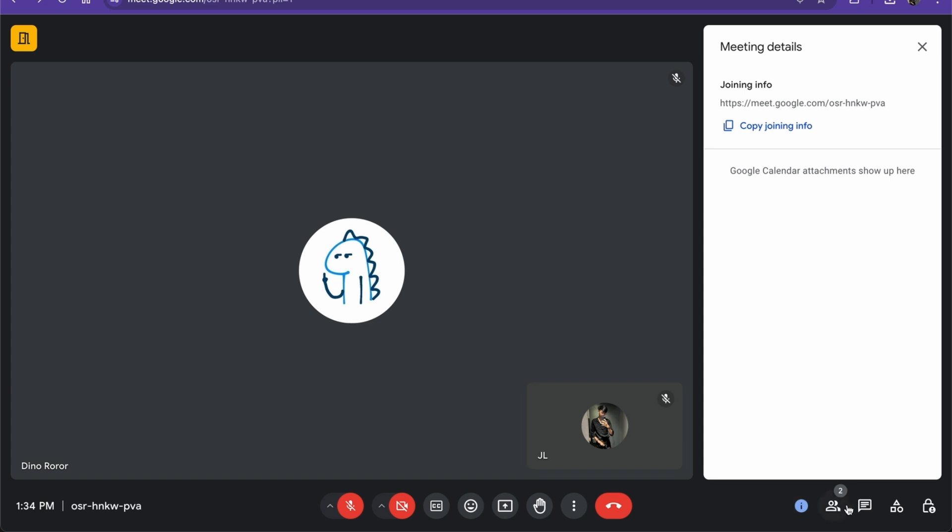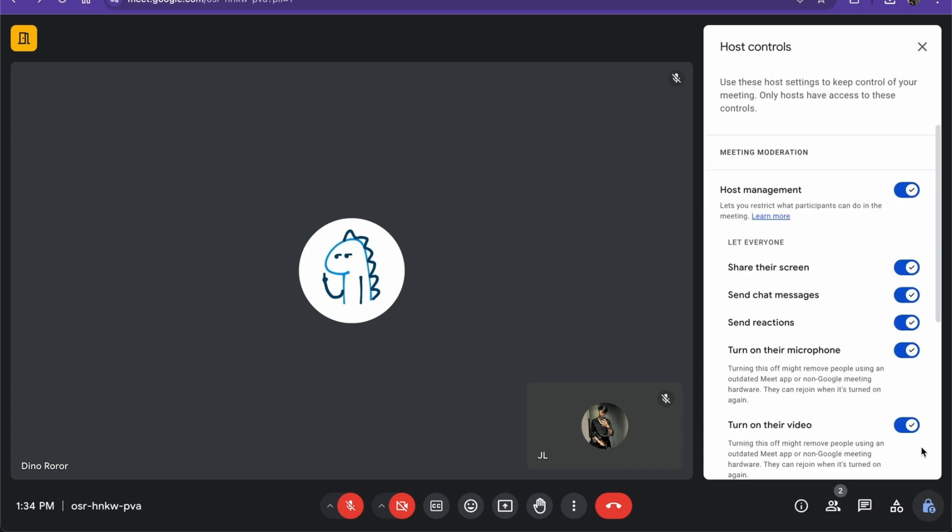Once you have done that by just enabling host management, you'll be able to do this. So there you go guys, that is how you make your co-host here in Google Meet. If this video was helpful, please hit the like button and don't forget to subscribe.